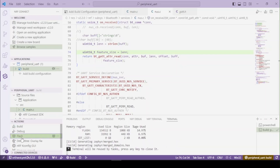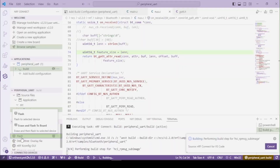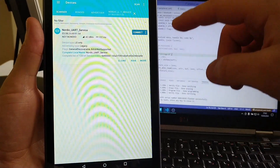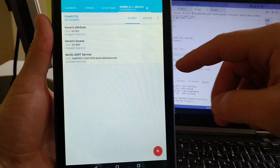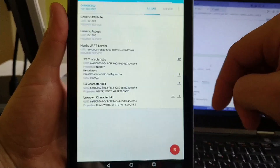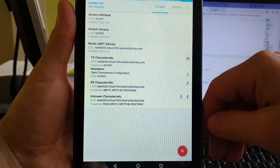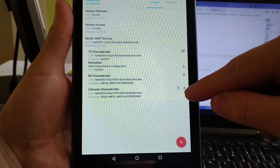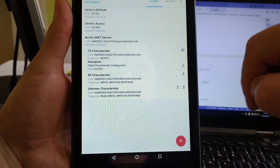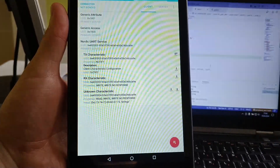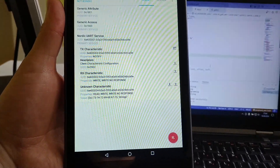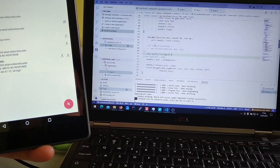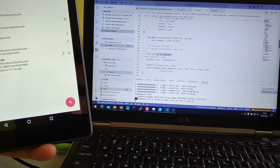Let's flash it. I got it loaded. Now let's open up the services — we have a new characteristic added here. Let's see if we get the correct message — and yes, this is the correct one.